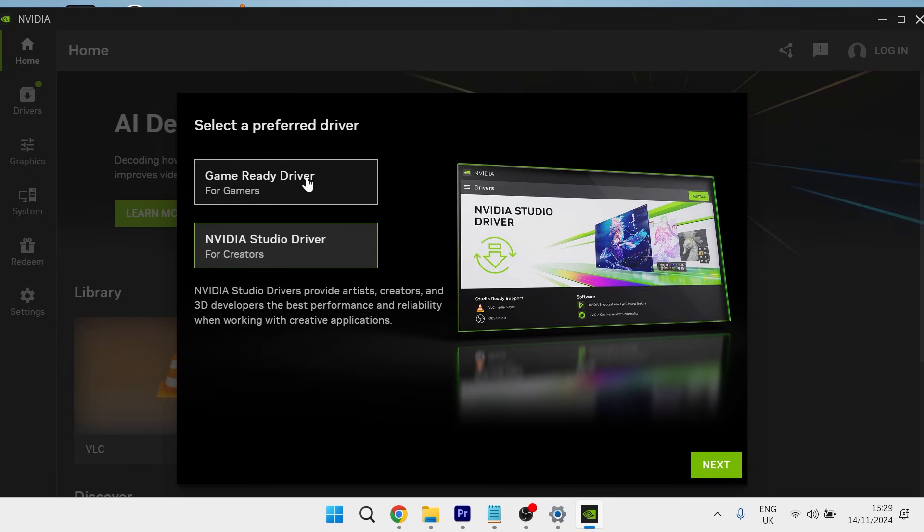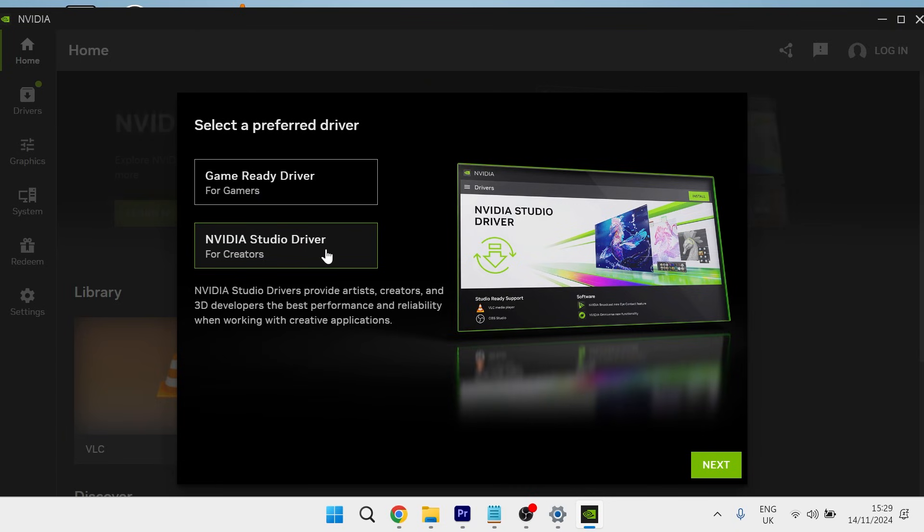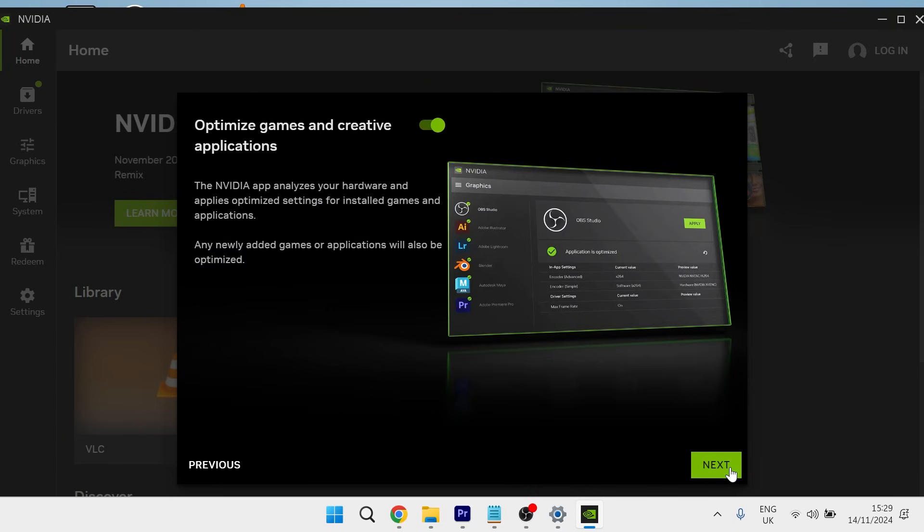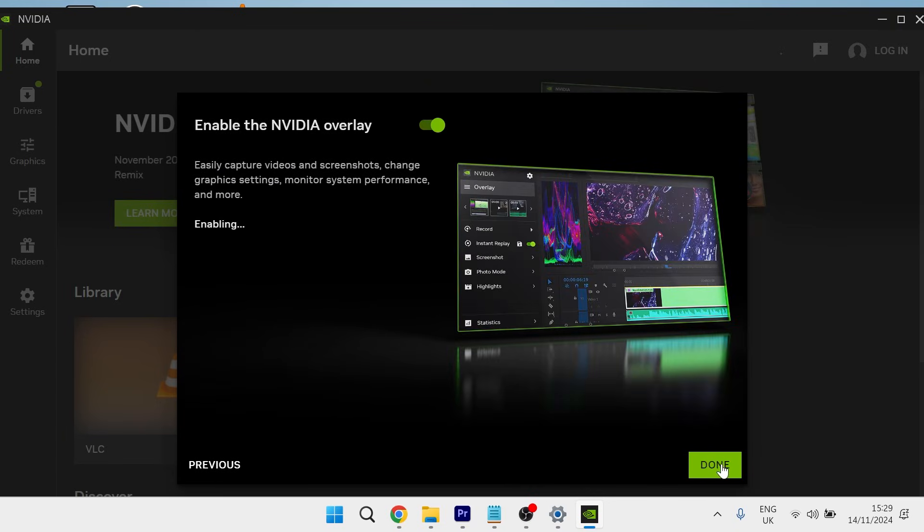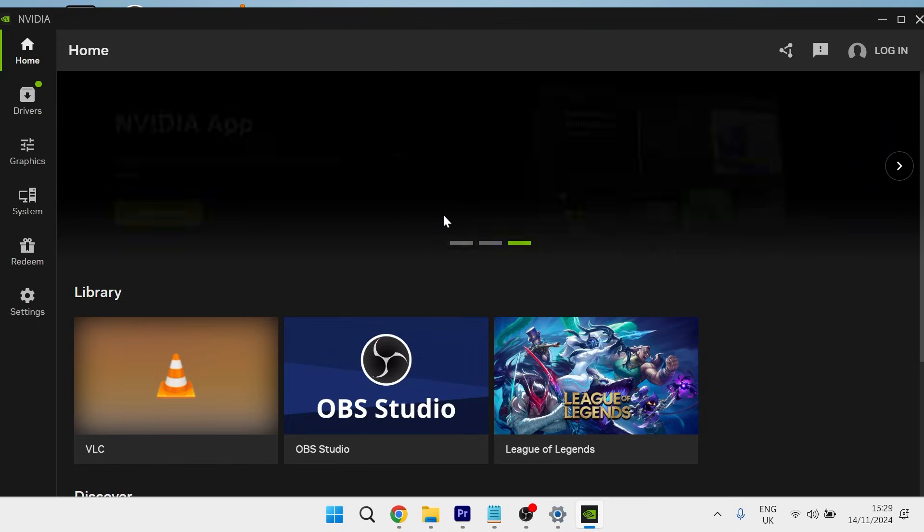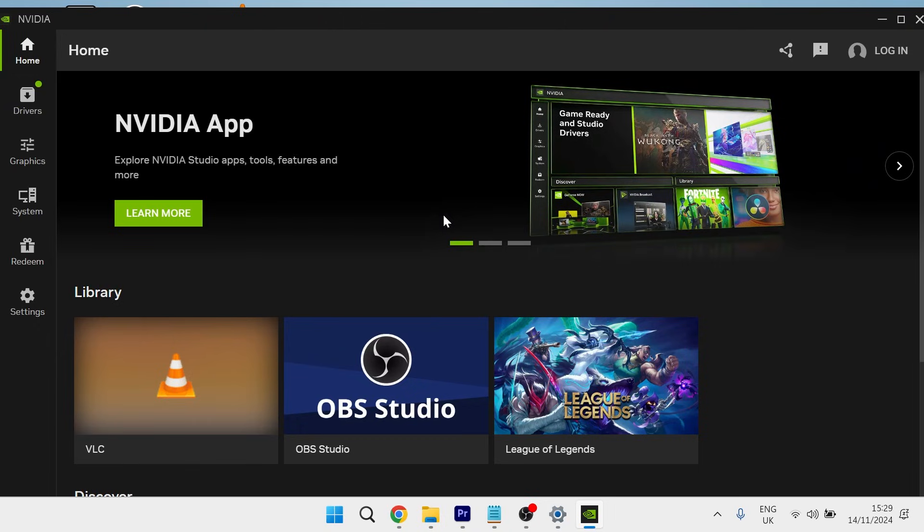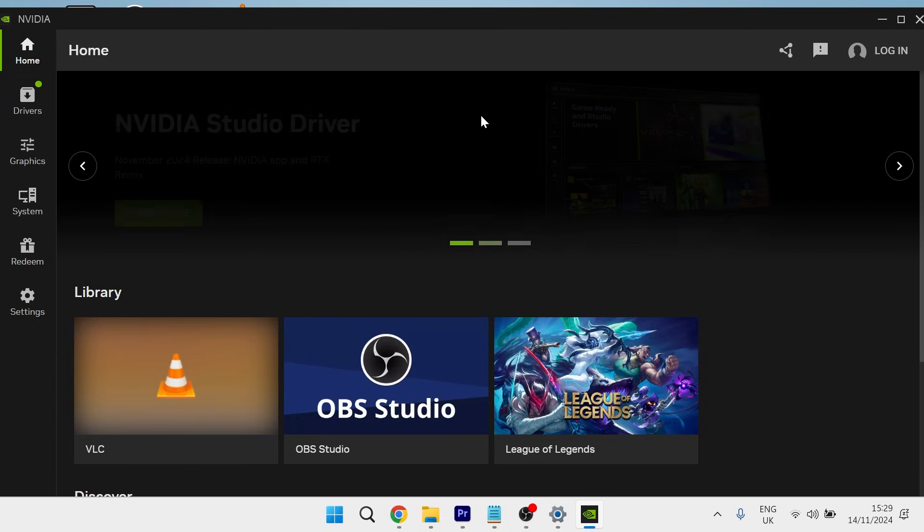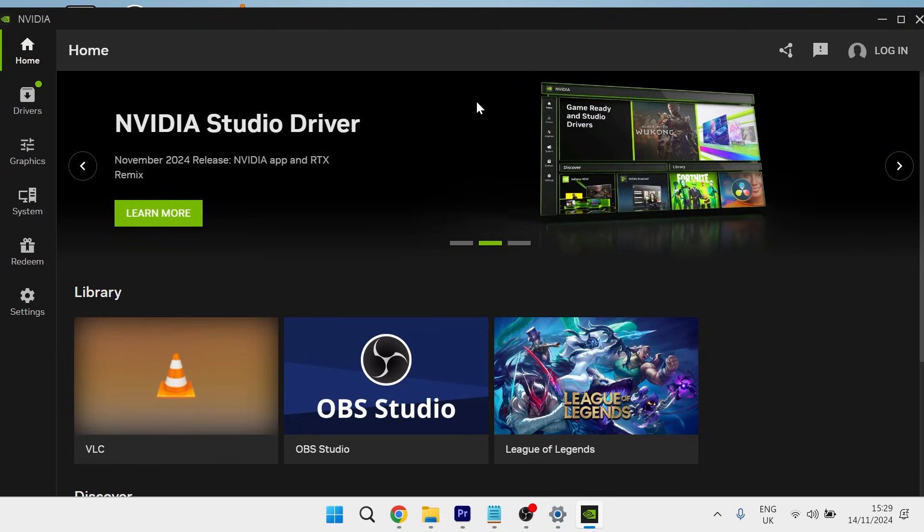Decide between either Game Ready Driver or NVIDIA Studio Driver and select next. Click next and then press done. And as you can see, the NVIDIA app is now working. If you did find this video helpful, then let me know in the comments below and I'll see you in the next one.